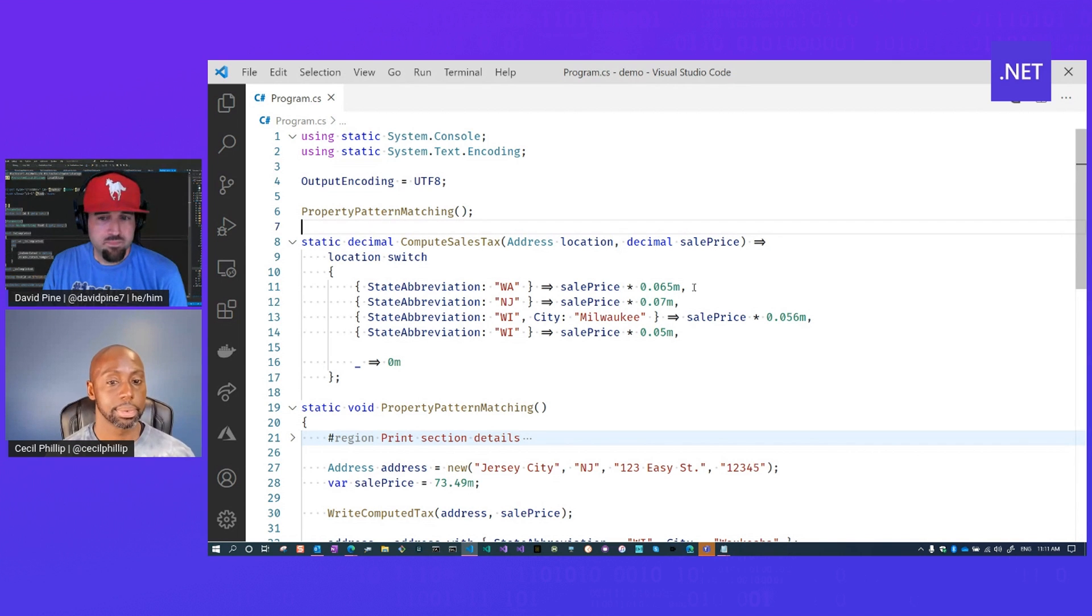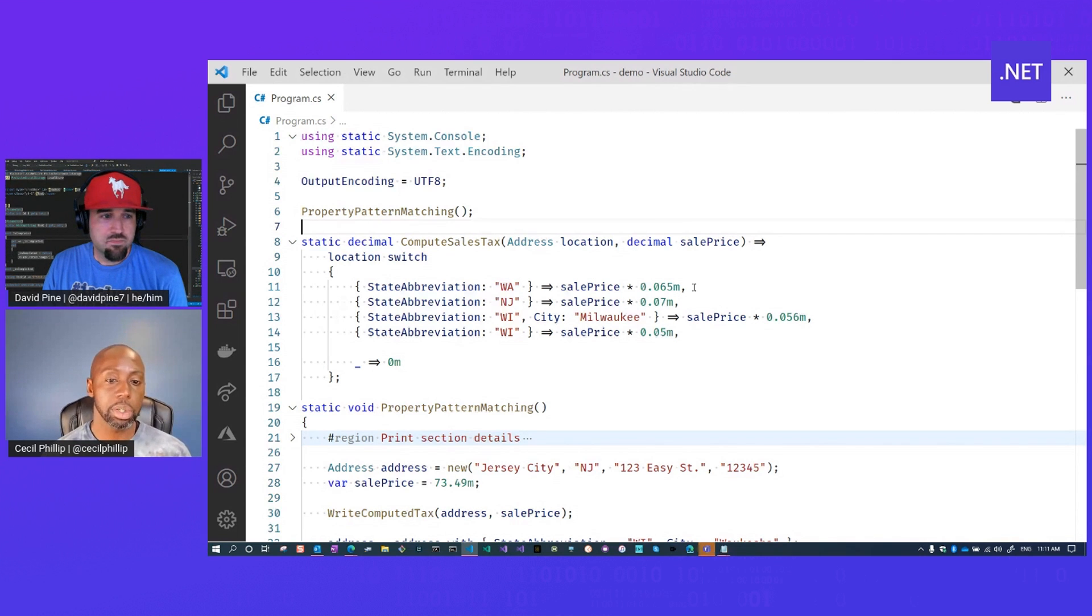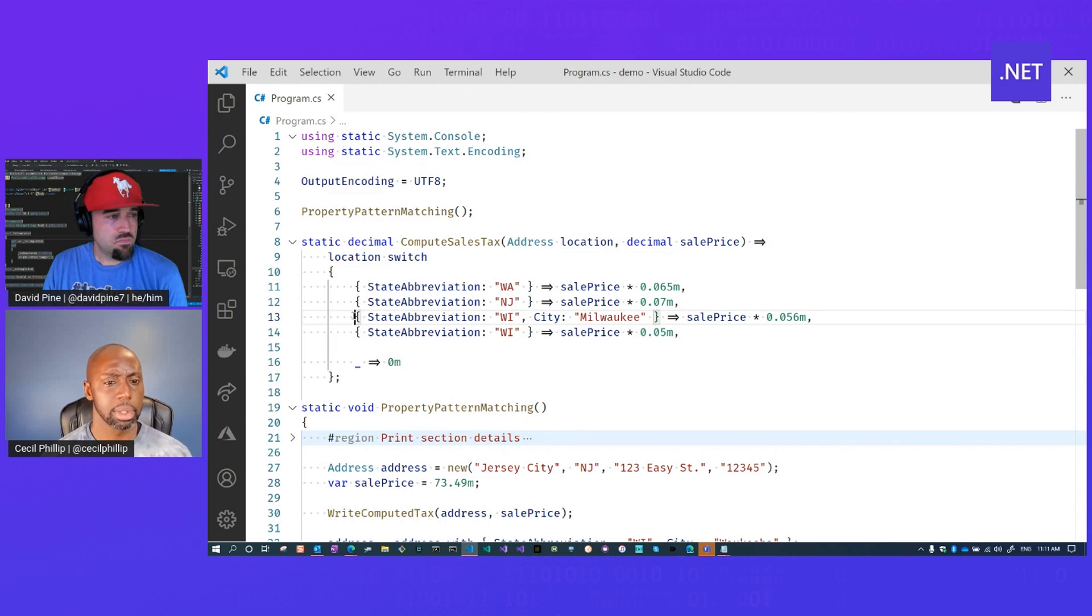Correct. Yep. Now, what if I wanted to match on more than one property? Like, how would that work exactly?